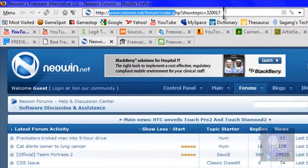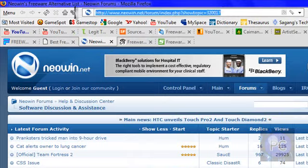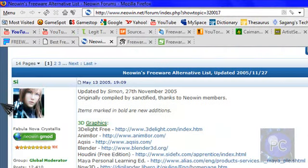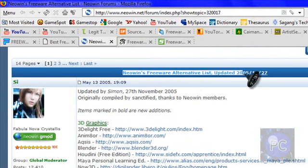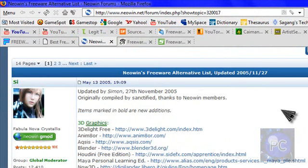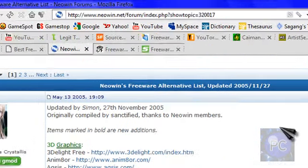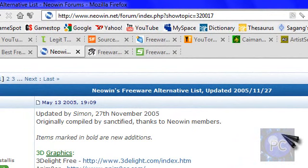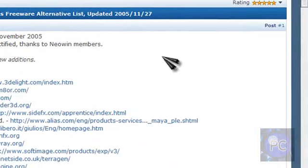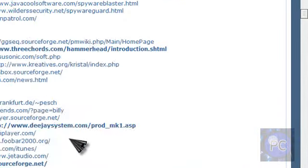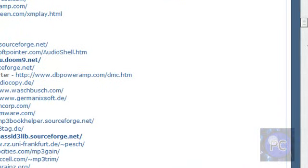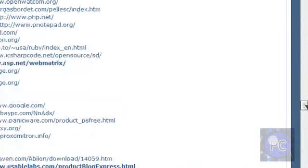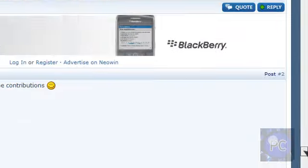This one, Neowen.net, is a forum, I'm guessing. Yeah, it is. It's just basically Neowen's freeware alternative list. And I love these type of things. Instead of using Microsoft Office Word 2007, and paying $300, you can use OpenOffice for zero. Or instead of Adobe Photoshop, GIMP. It's just something like that. And yeah, there's a huge list here. I didn't want to go through all of it, but I did.